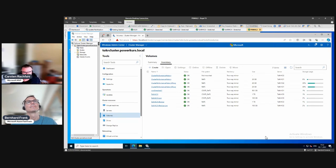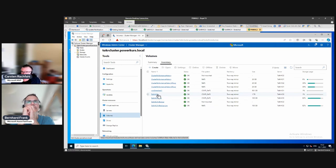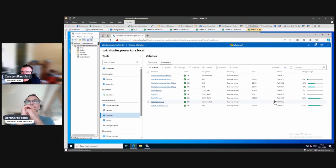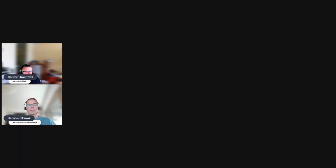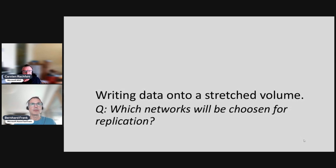Here we see our first volume where data lives, on the odd side. We have the log volume at 100 gigabytes, then two more volumes: the replica volume with the same size as the original - it's not mounted and offline, data will be replicated there - and the replica log. Now an interesting question: when we have a stretched volume and are writing data to it, which networks will be chosen for the replication traffic?